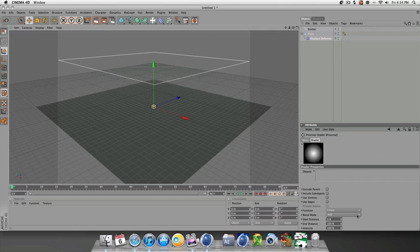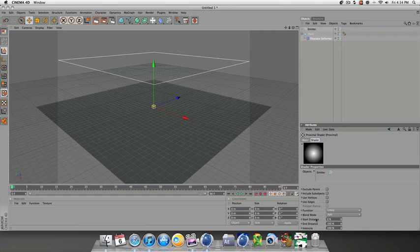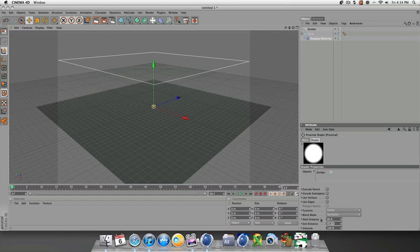First thing you want to do is take the emitter and drag it to the objects window of the attributes where it says shader properties and objects. Now we'll make some changes - go down to blend mode, change the blend mode to exclusion, change the start distance to 80, the end distance to 300.